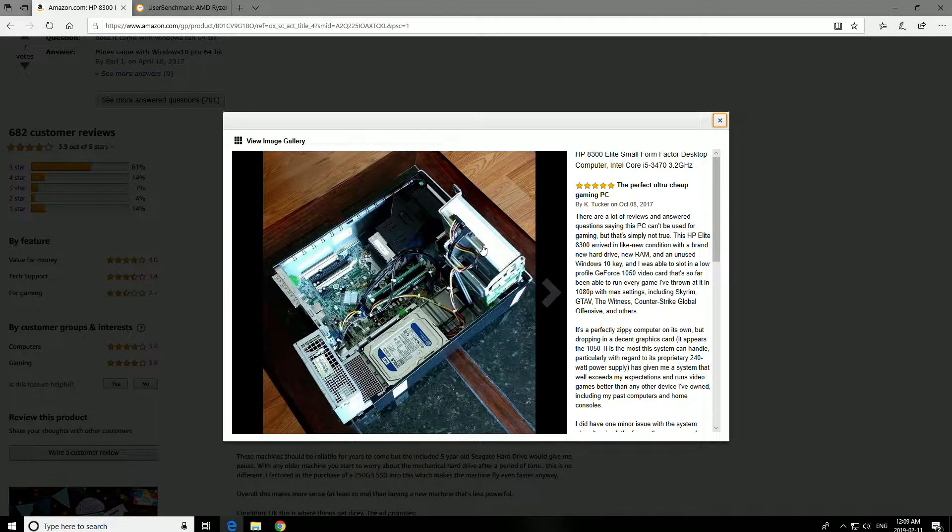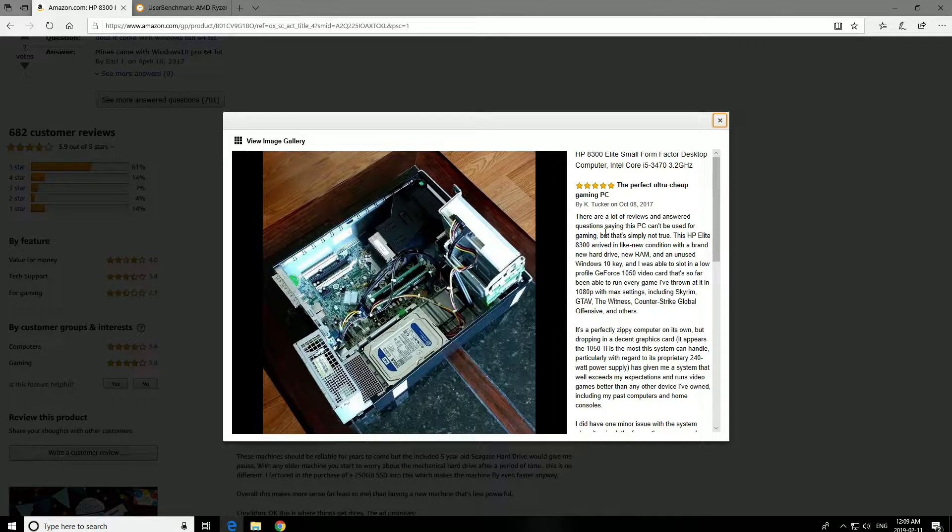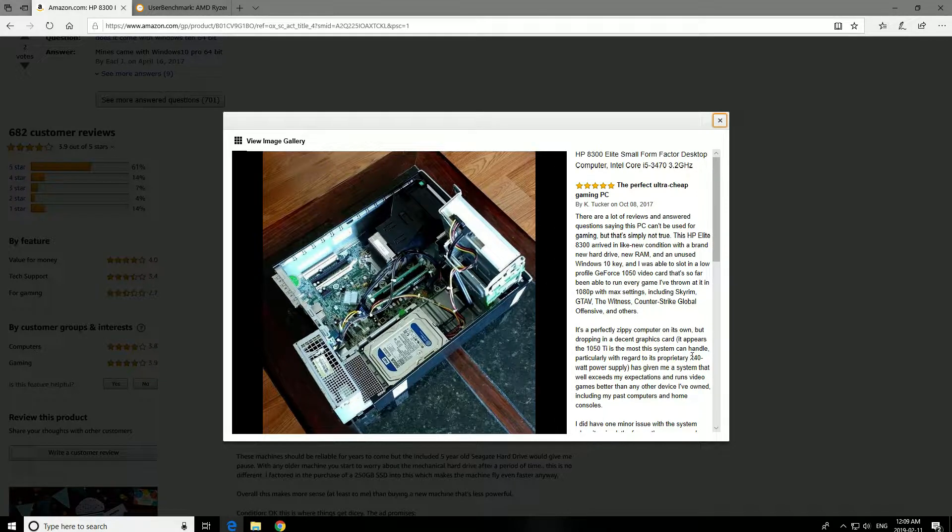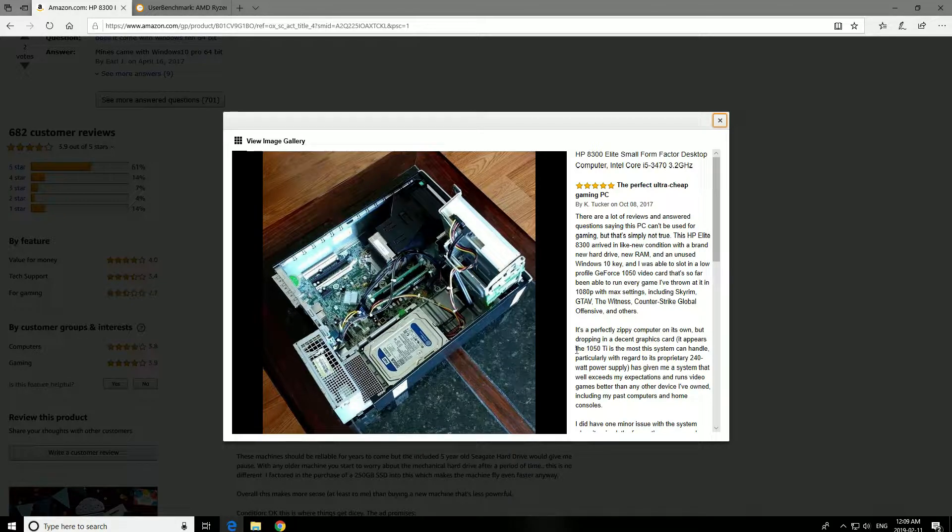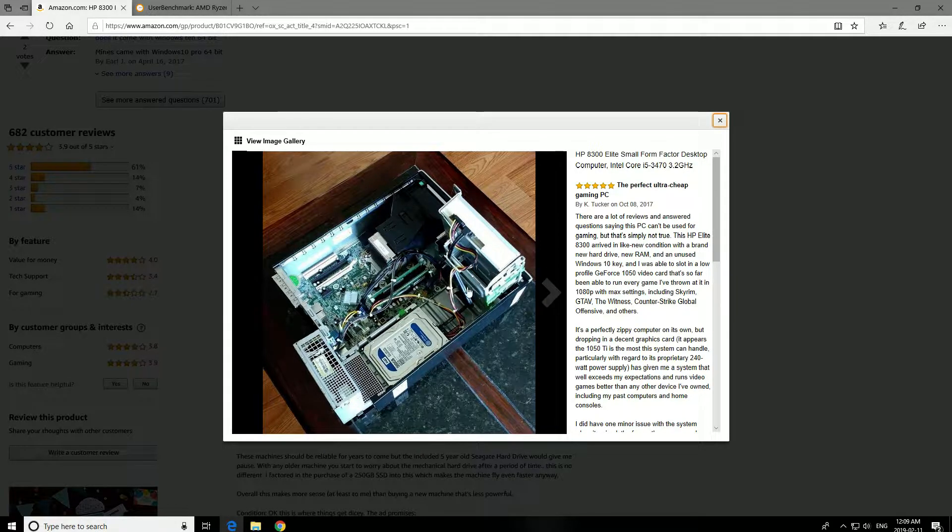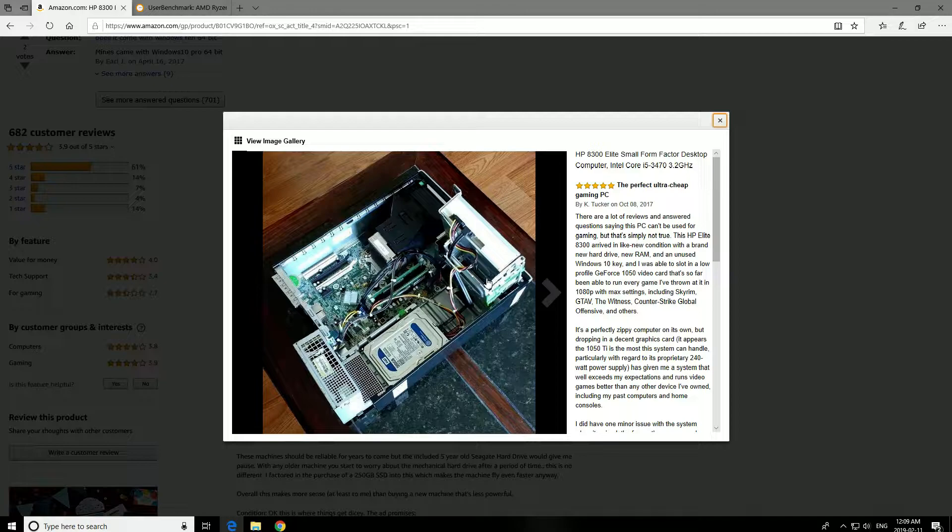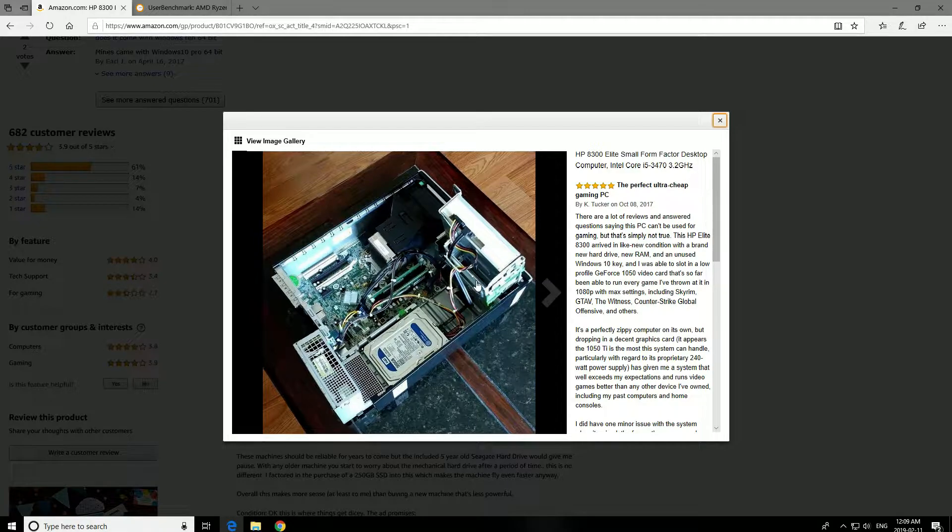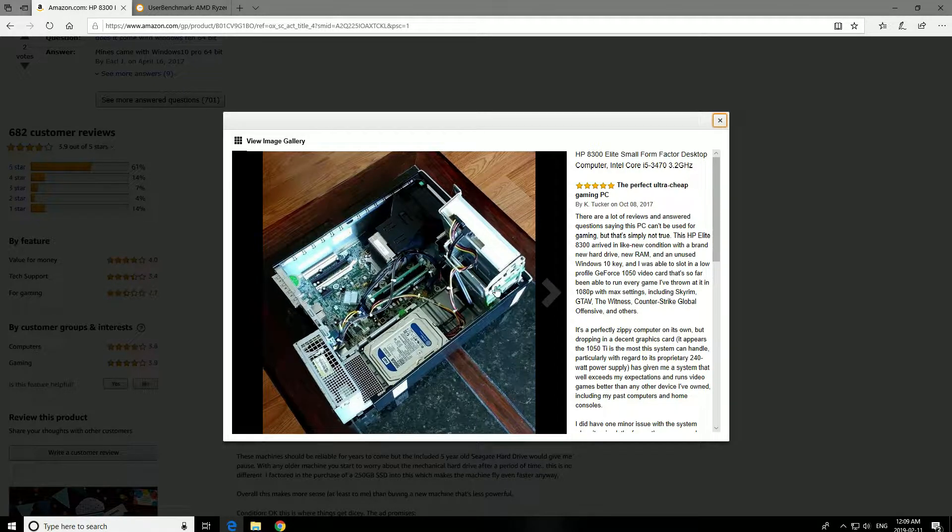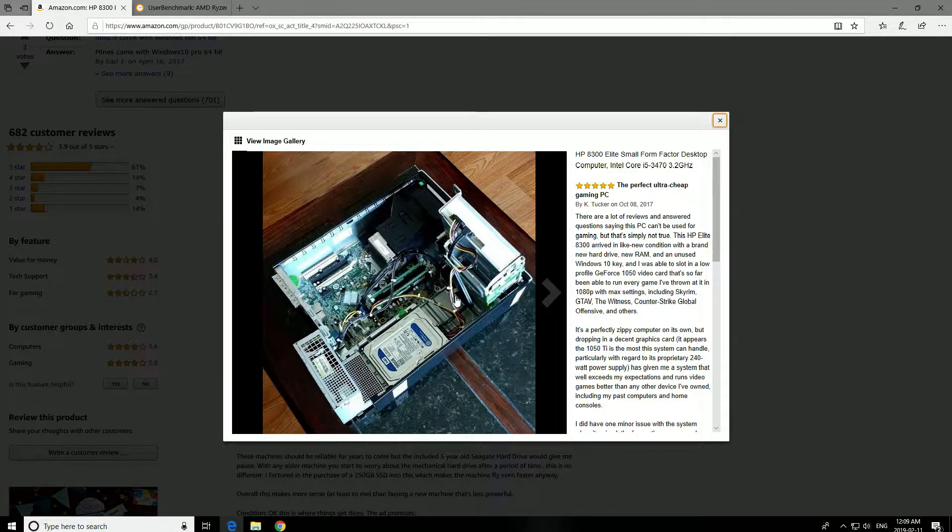I believe it has a 240 Watt power supply. And he also recommends using the 1050 Ti. I did think about if you could upgrade the power supply in here, but I don't think you can unless you swap out the case.